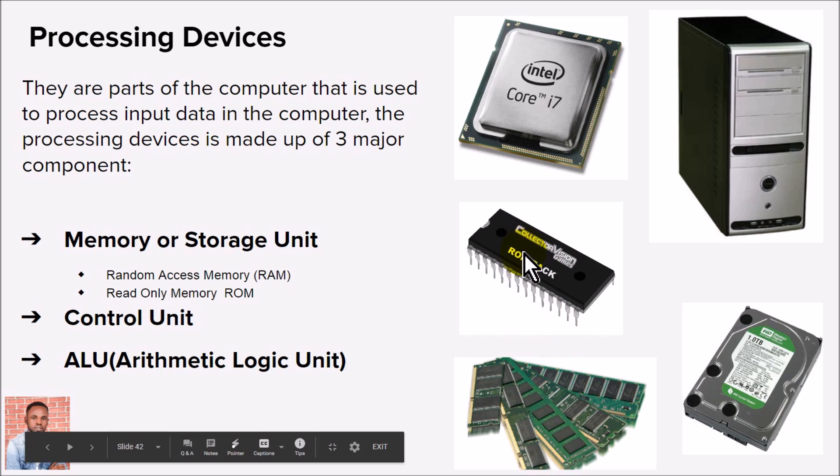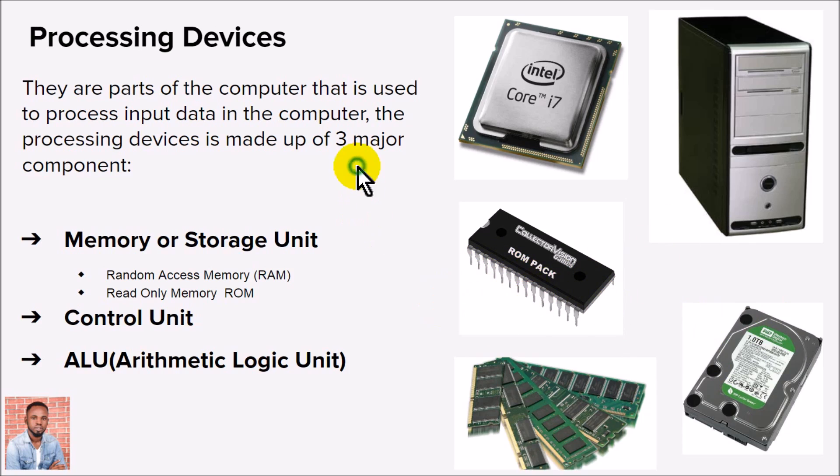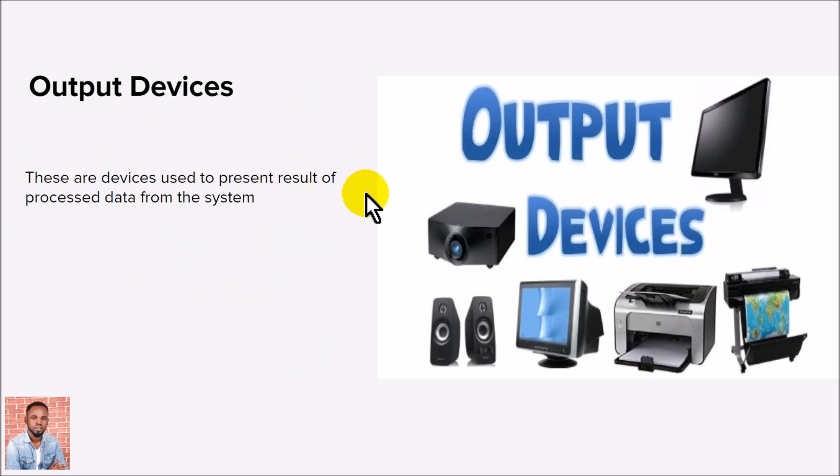CPU. You also have the hard disk which is used to store information on a permanent basis. These are the memory parts that actually work together to help process data into information in the computer. Now we have the output device. When the computer has finished working on data and has produced information,